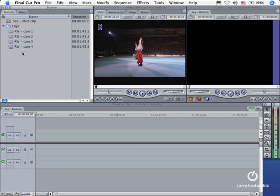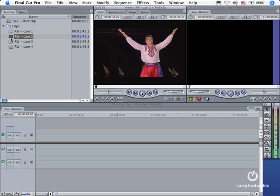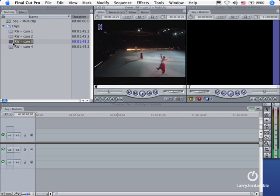Before we even start building our multi-clip, there's a couple things I want to do first. First, I want to go through each shot and determine what my sync point is. Now my sync point can be a common time code or a common out. In this case I've set a common in. So I went through each one of these clips and I've set an in where they all sync up at the same point. It's just before the music starts on the next clip.